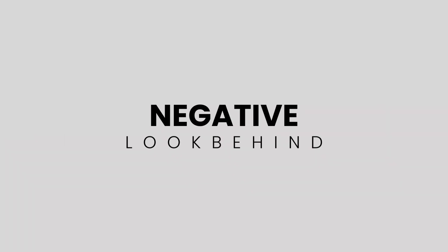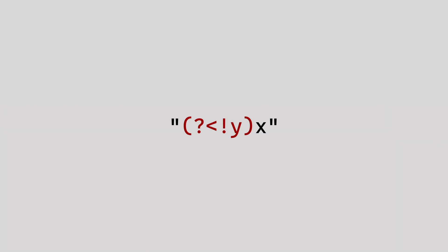Up next is the negative look-behind. When placed before a character, it says match this character only if what's beside the exclamation mark does not come before it. If X is on its own, you'll get a match because Y doesn't come before it, but if you put a Y before X, then you don't get a match.